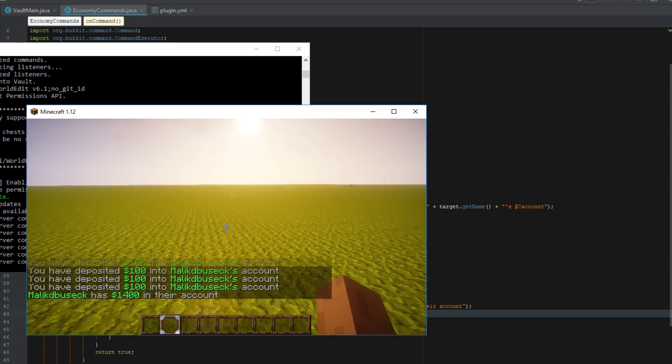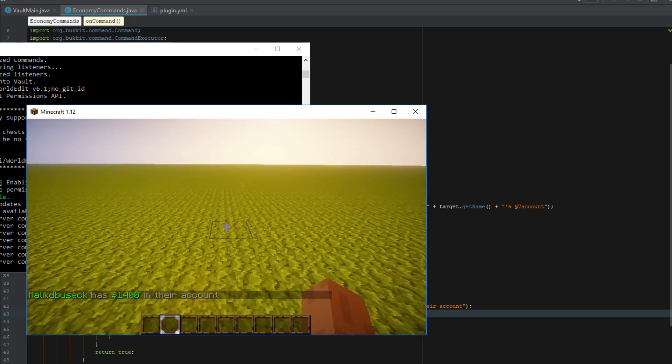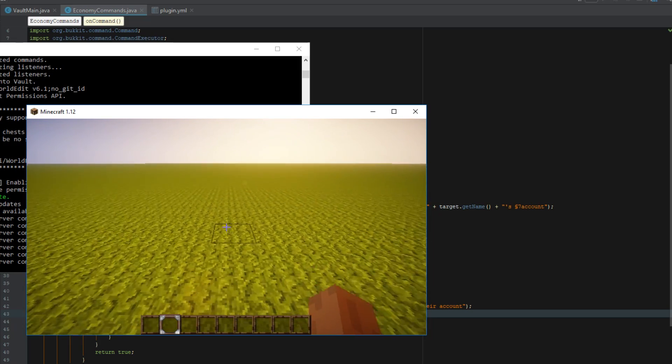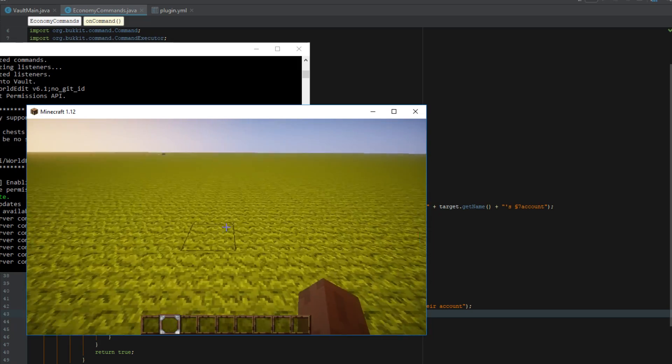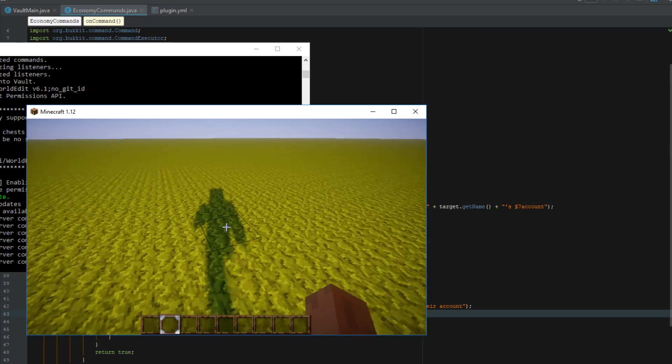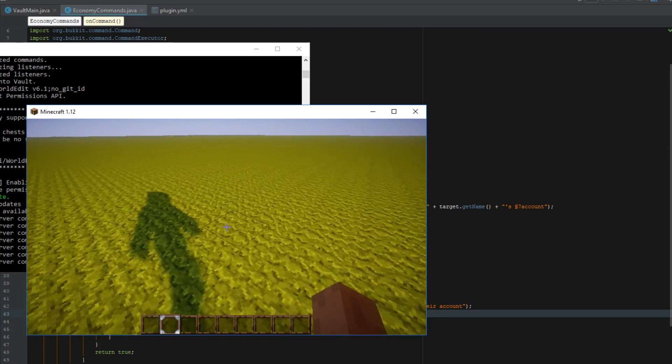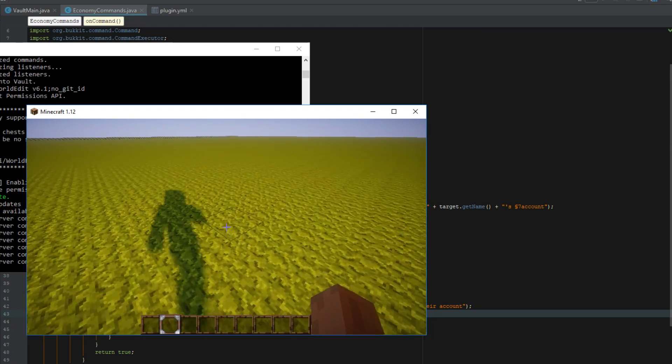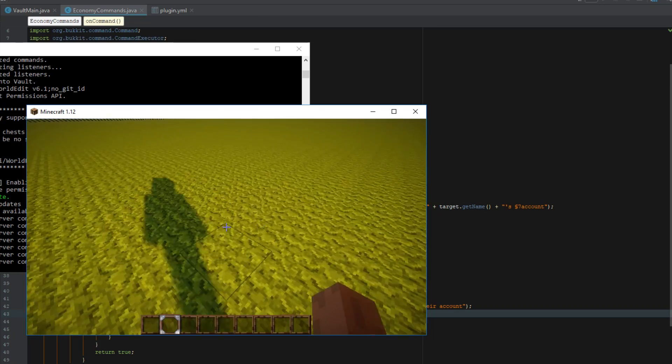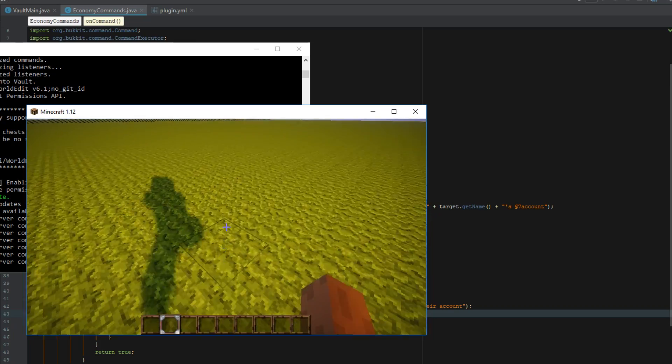That is how you guys can set up basically sort of the basics of Vault here. You can obviously create bank accounts that players can deposit money into. The possibilities are pretty much endless. Maybe I'll make a video on how to make your own economy plugins so you don't have to use other people's economy plugins.